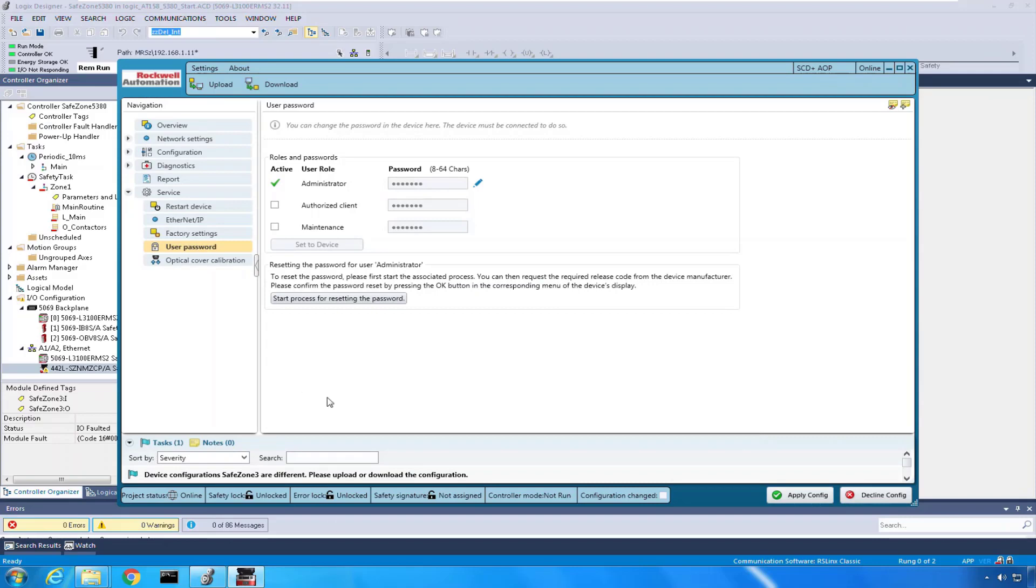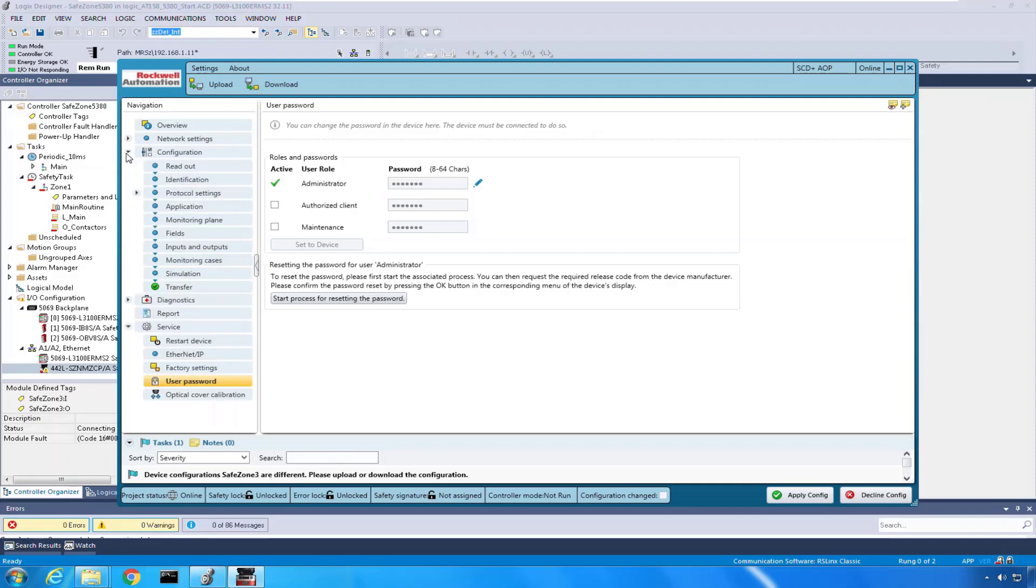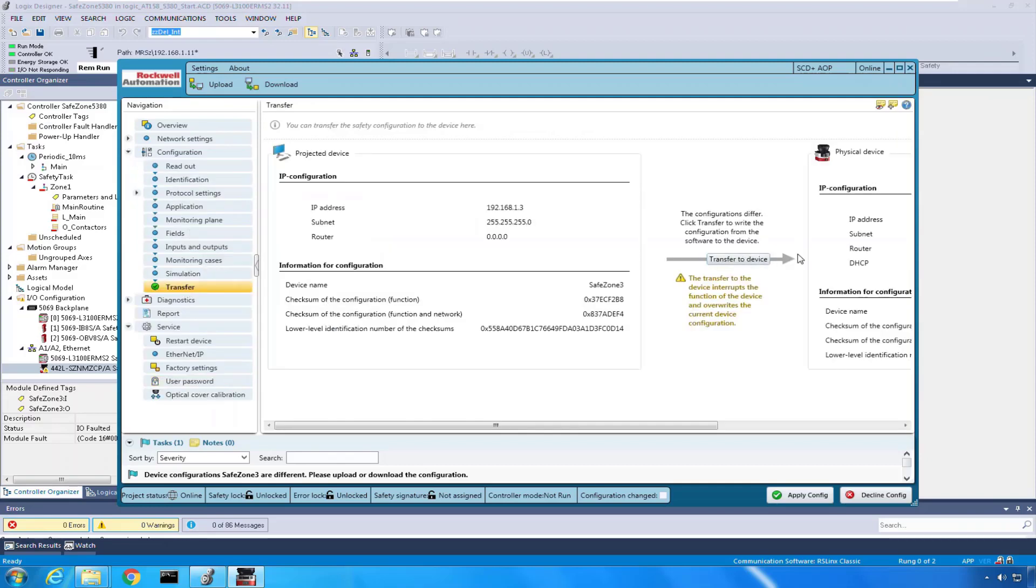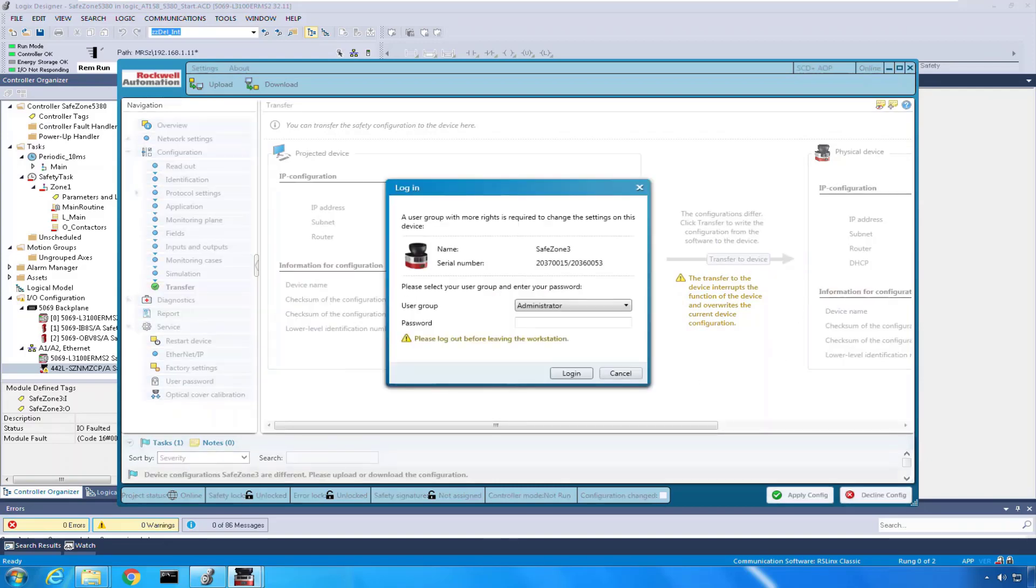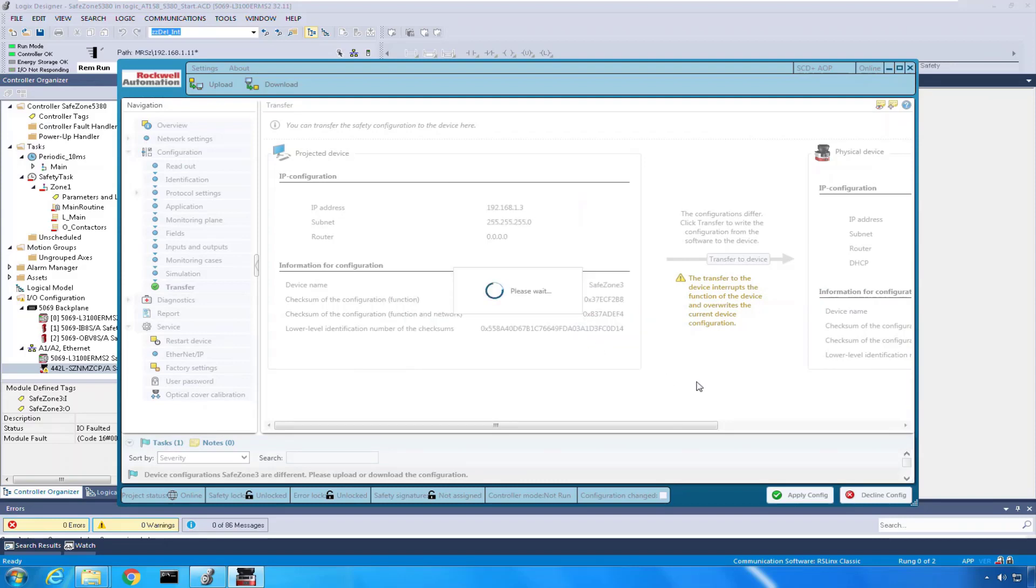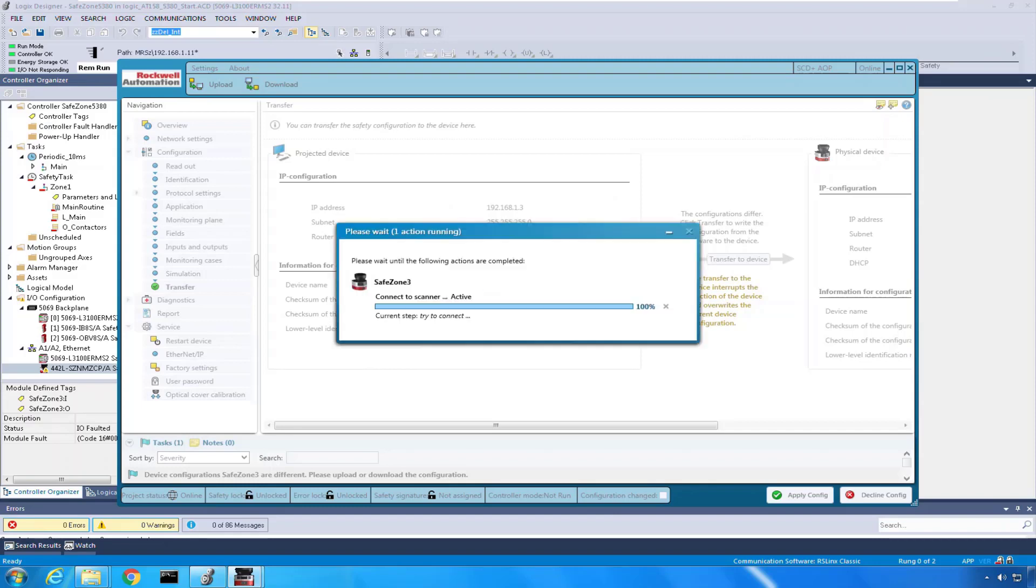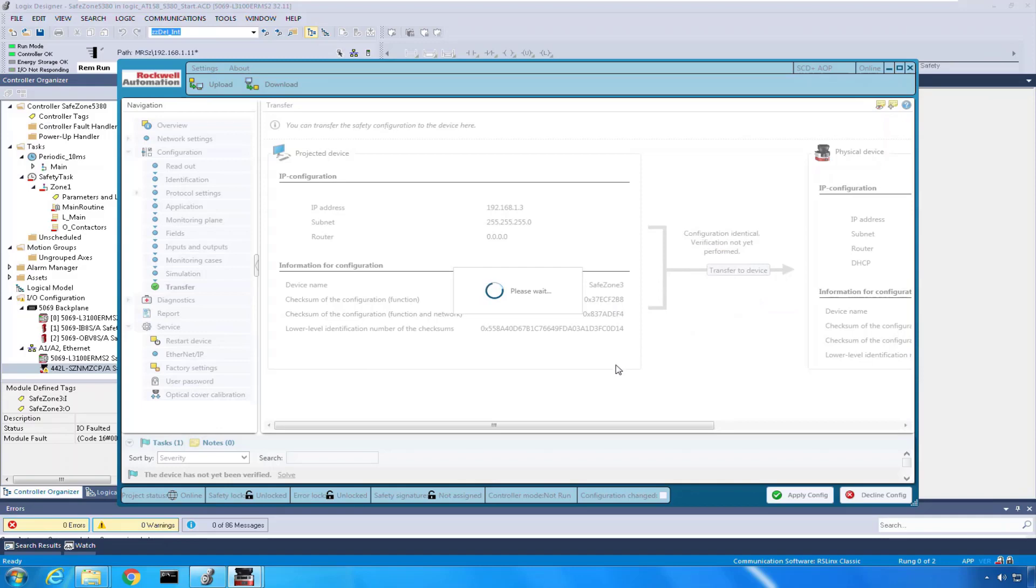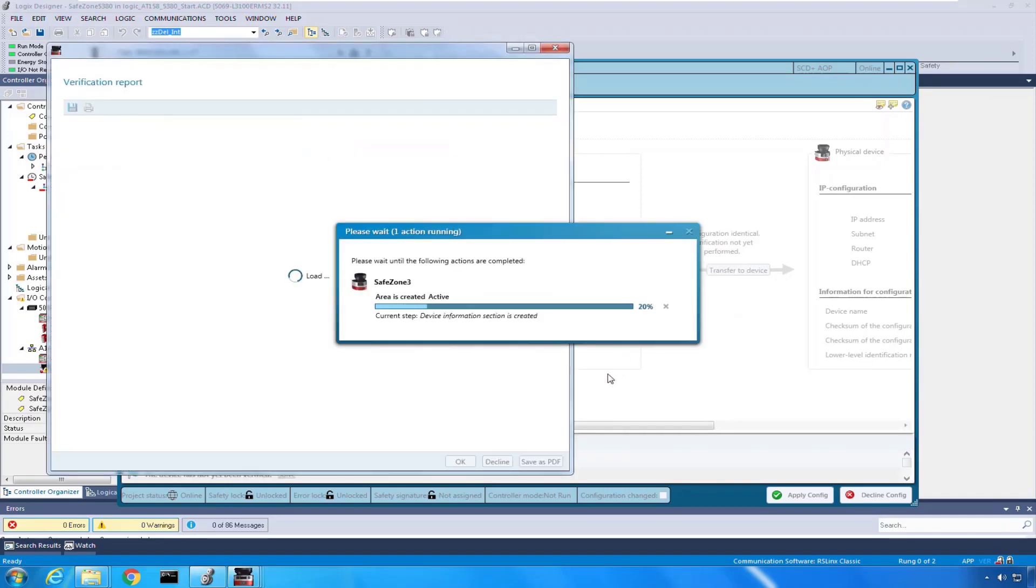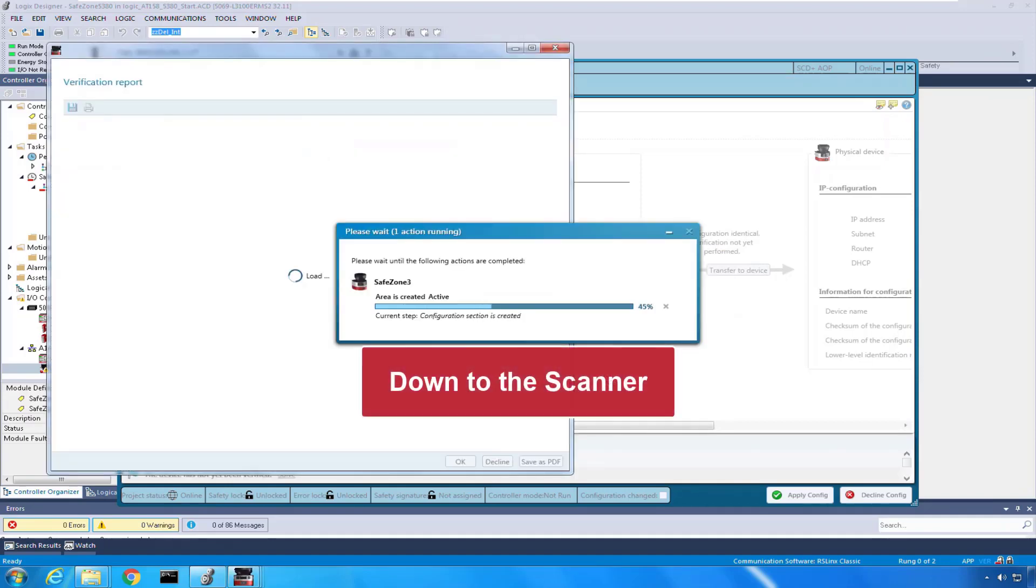From there I'm going to go to configuration, go back to configuration menu down at the bottom. Say I want to transfer to the device what we've already programmed. We'll click transfer to the device. It's going to ask for your password. We're typing that R-O-C-K-W-E-L-L to allow that transaction to take place. And now what we're doing is we're transferring the file and the configuration from our AOP actually down into the controller.